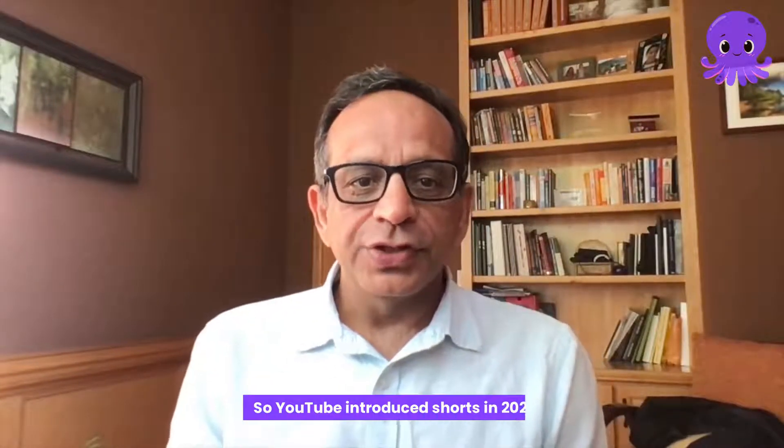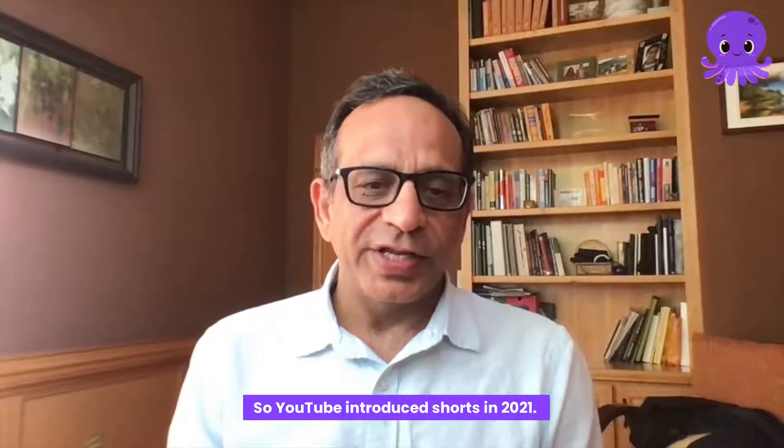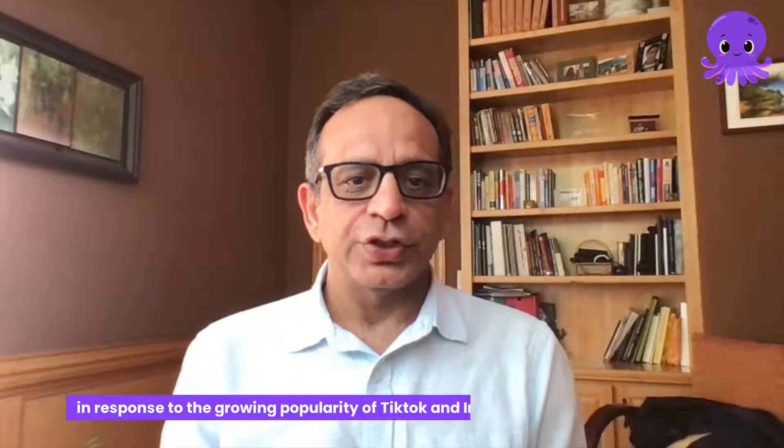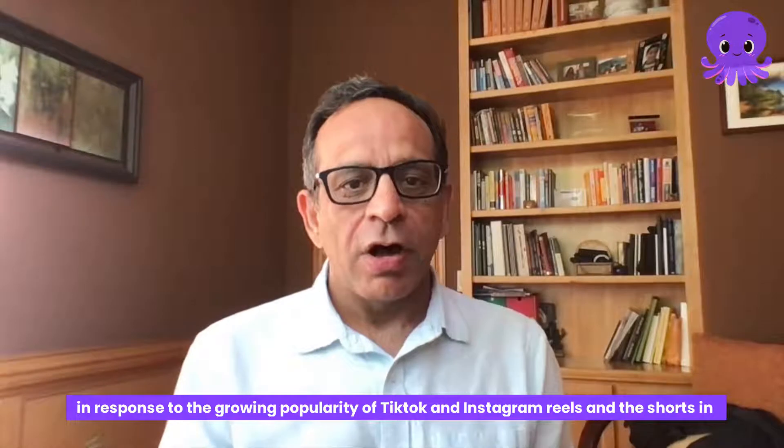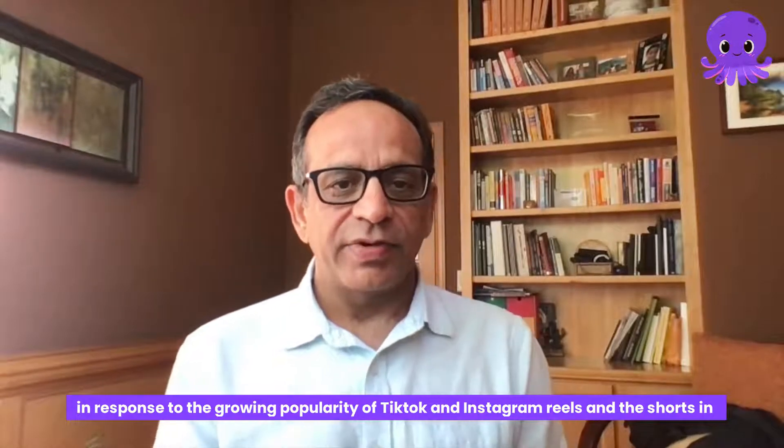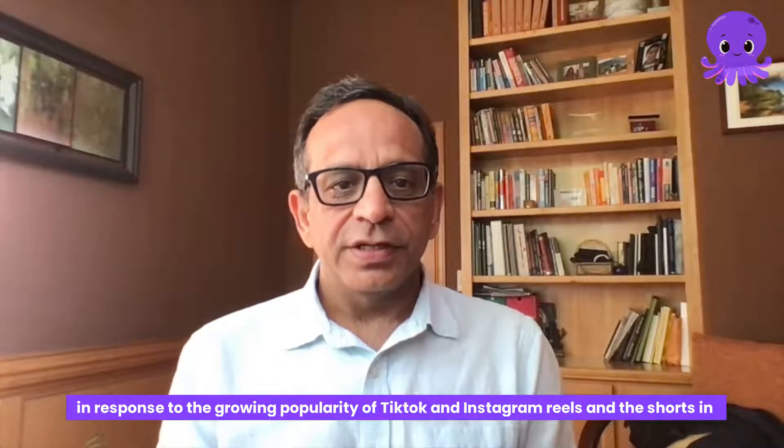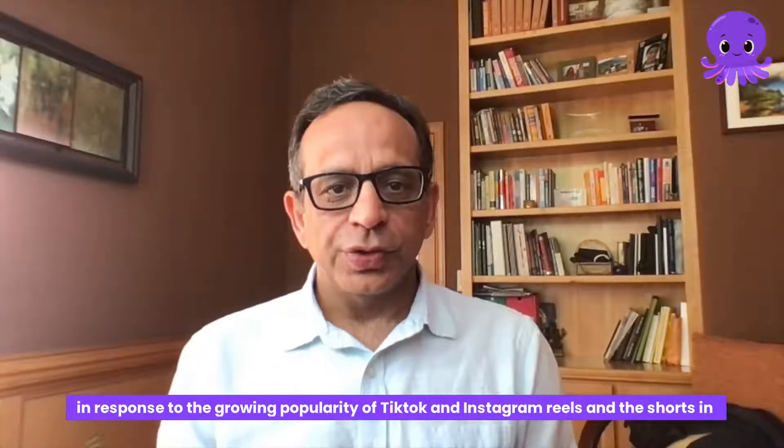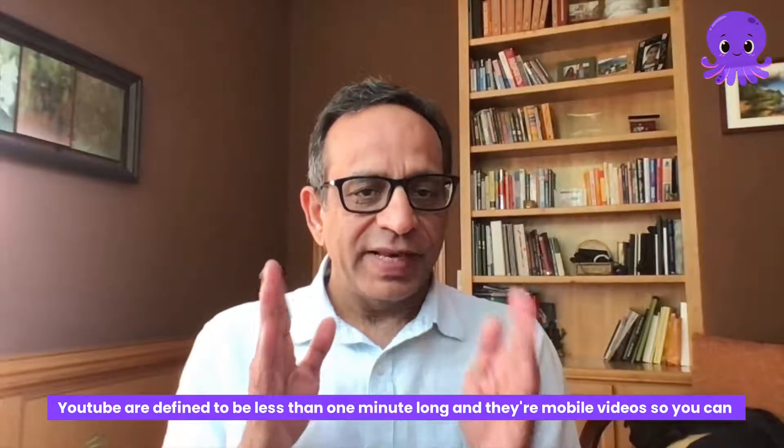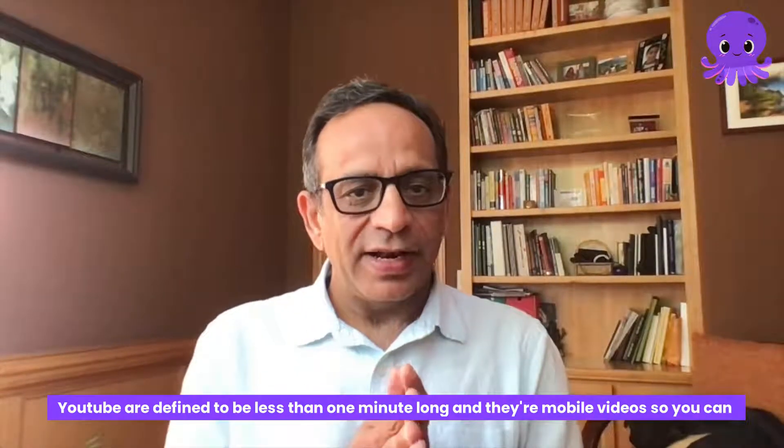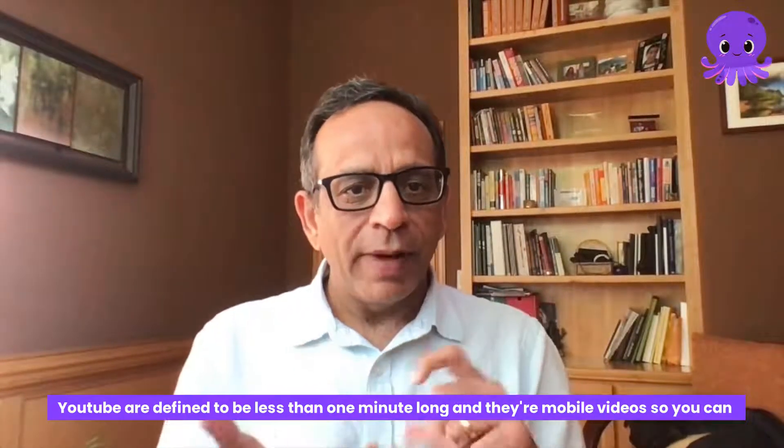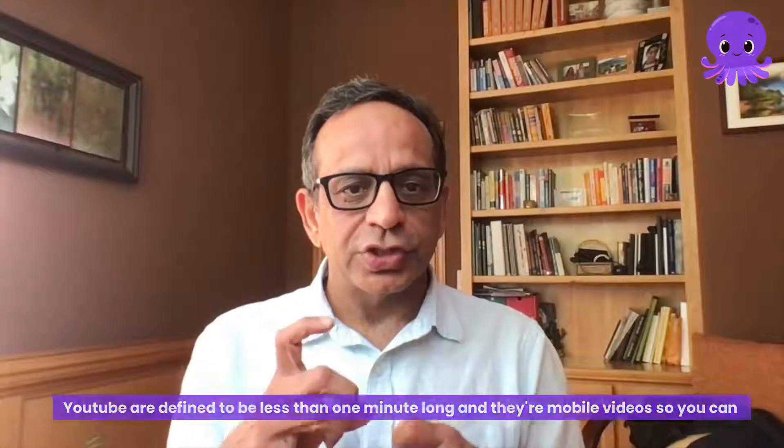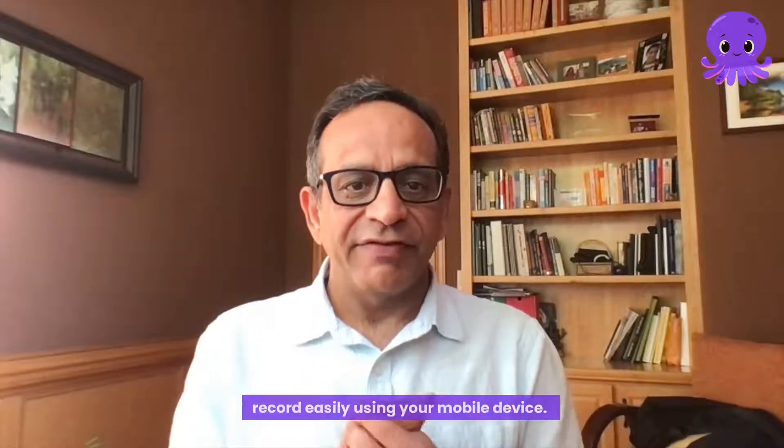YouTube introduced shorts in 2021 in response to the growing popularity of TikTok and Instagram Reels. The shorts in YouTube are defined to be less than one minute long and they're mobile videos so you can record easily using your mobile device.